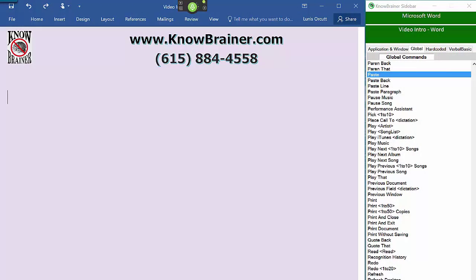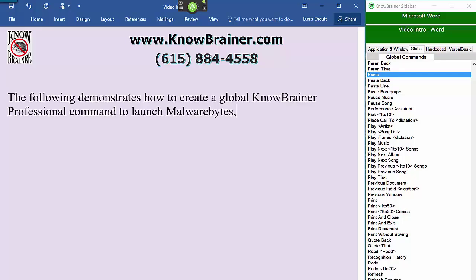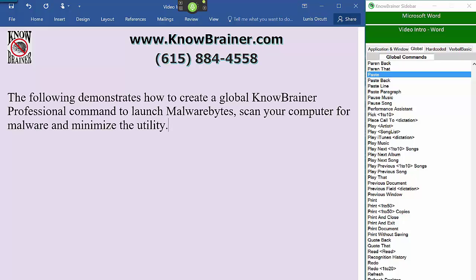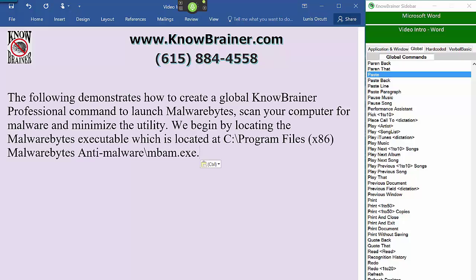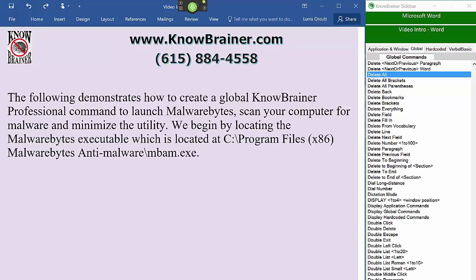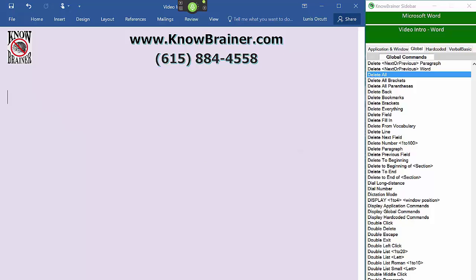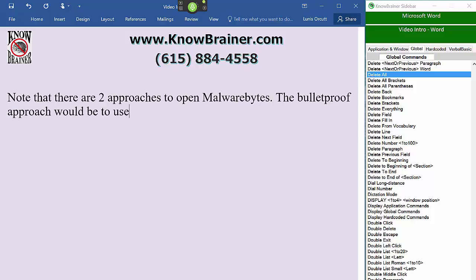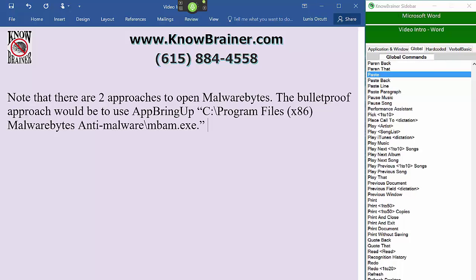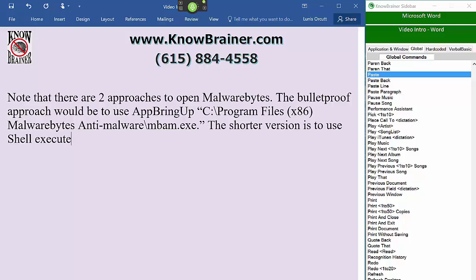The following demonstrates how to create a global voice command to launch Malwarebytes, scan your computer for malware, and minimize the utility. We begin by locating the Malwarebytes executable. Note that there are two approaches to opening Malwarebytes: the bulletproof approach would be to use the full path, while the shorter version is to use Shell Execute, which allows you to trigger the application by name.